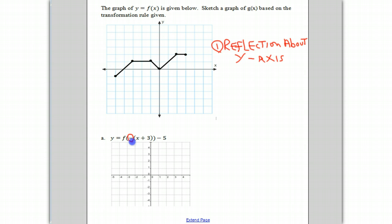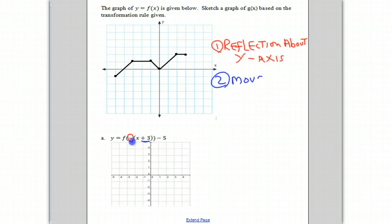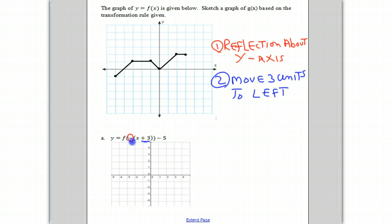Then we'll notice step two: this plus three here will indicate that the graph is going to move three units to the left. And finally, we notice that this negative five means we're going to be moving the graph down five units.